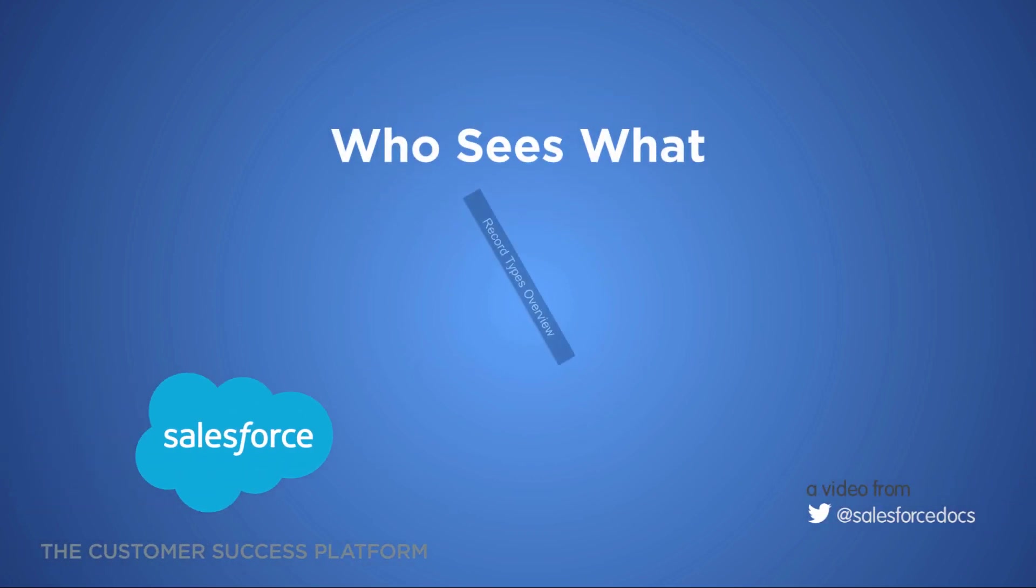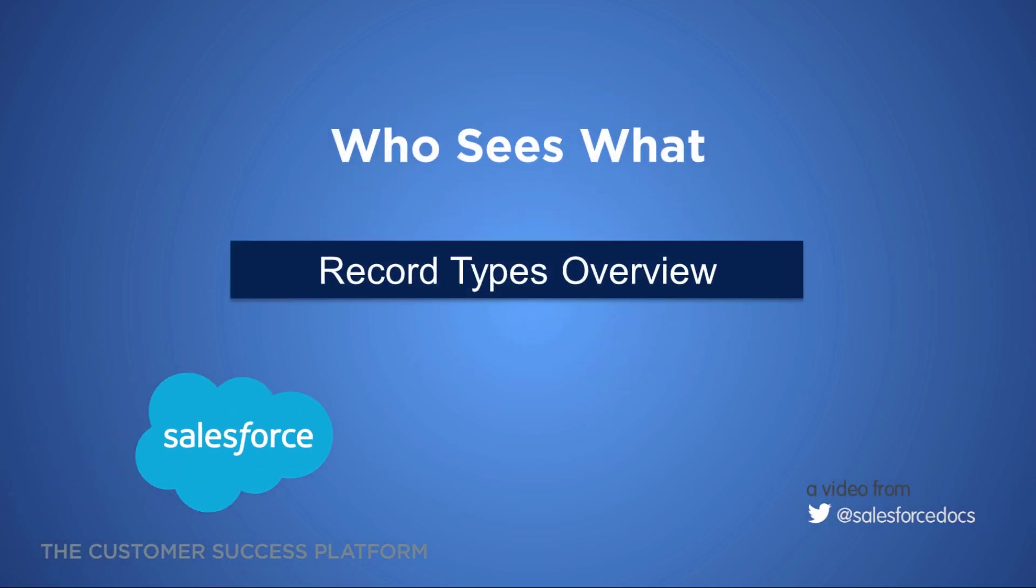Welcome to Record Types, a video in the Who Sees What series on data visibility and access in Salesforce.